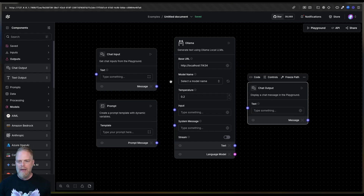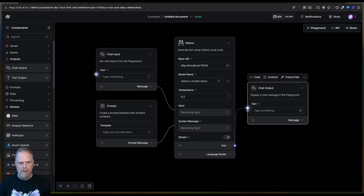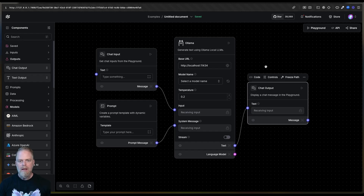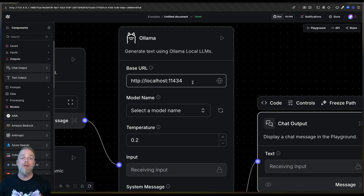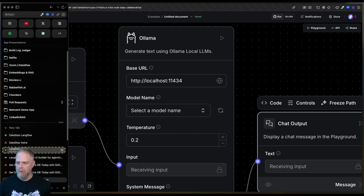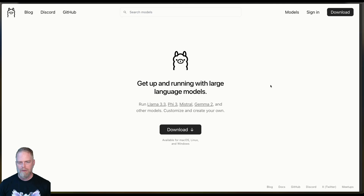So once I've done that, I'm going to wire a couple of things up. I'm going to take my chat input and give it to the input. My prompt will go to the system message, and then the output here will wire up into our chat output. Now if you notice, with Ollama its base URL is pointed to localhost on port 11434. This is the default for Ollama. So let's go ahead and take a look at Ollama.